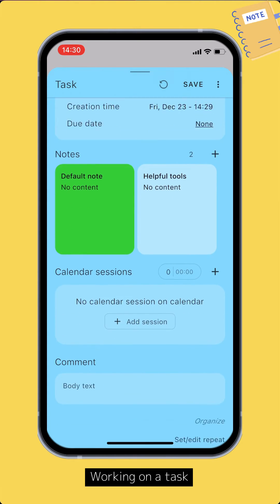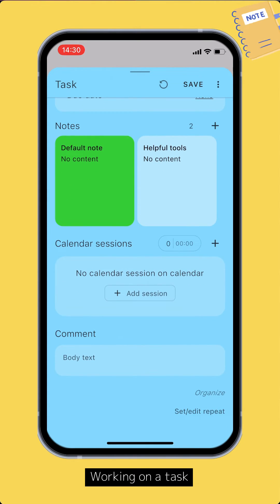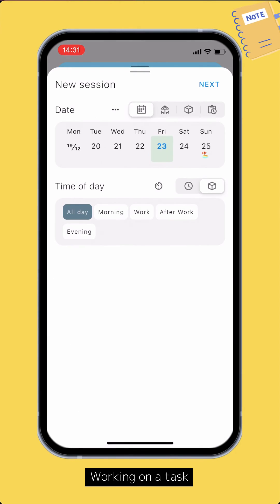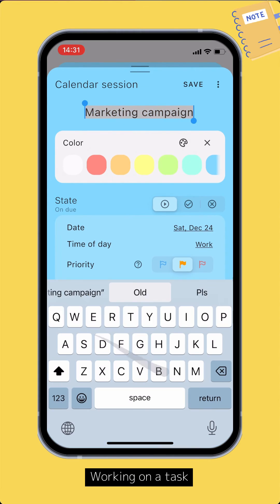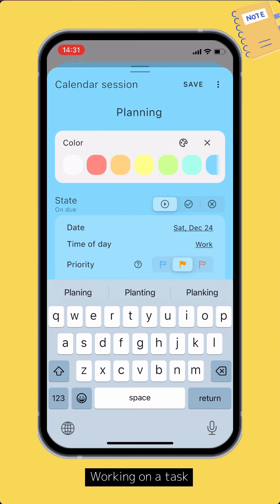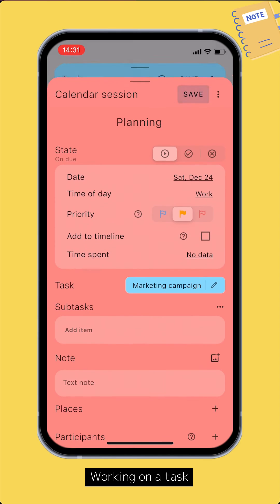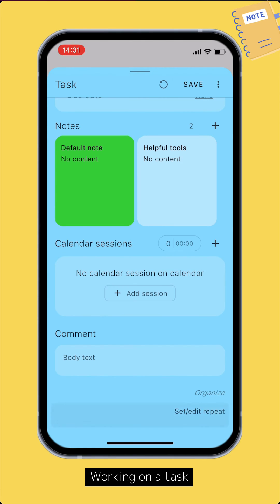In the Calendar Sessions section, you can now plan the time to actually work on the task. Tap the Add button to create a new calendar session. Pick the date and time, then tap Next. You can change the title and color of the session. Tap Save to save the calendar session.